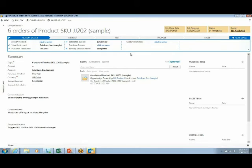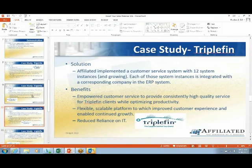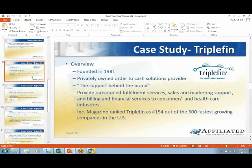Being self-sufficient on Microsoft CRM is something that you're going to be able to be. That's what I wanted to show you with the Outlook integration. If you have any questions with that, please feel free to put them into your Q&A and we'll be able to speak about that after the demonstration. Let's get back into our presentation with our PowerPoint and start diving into some case studies.